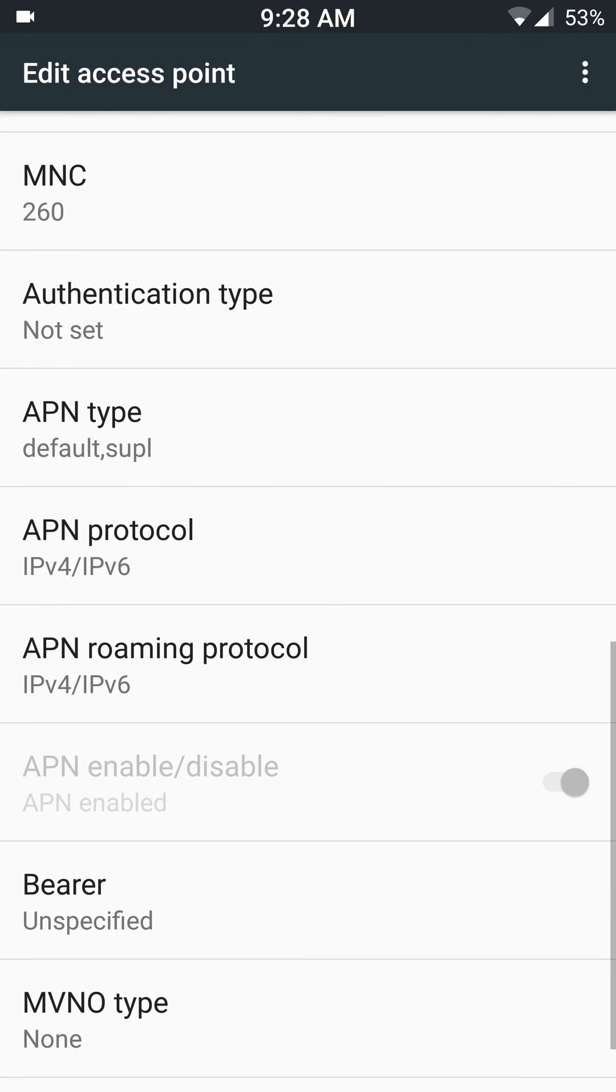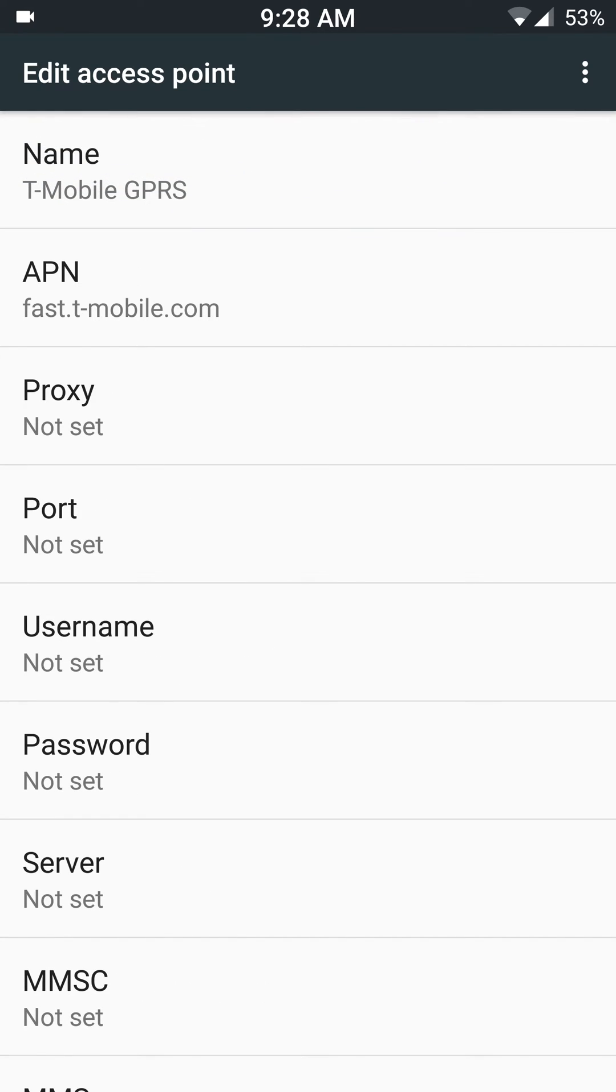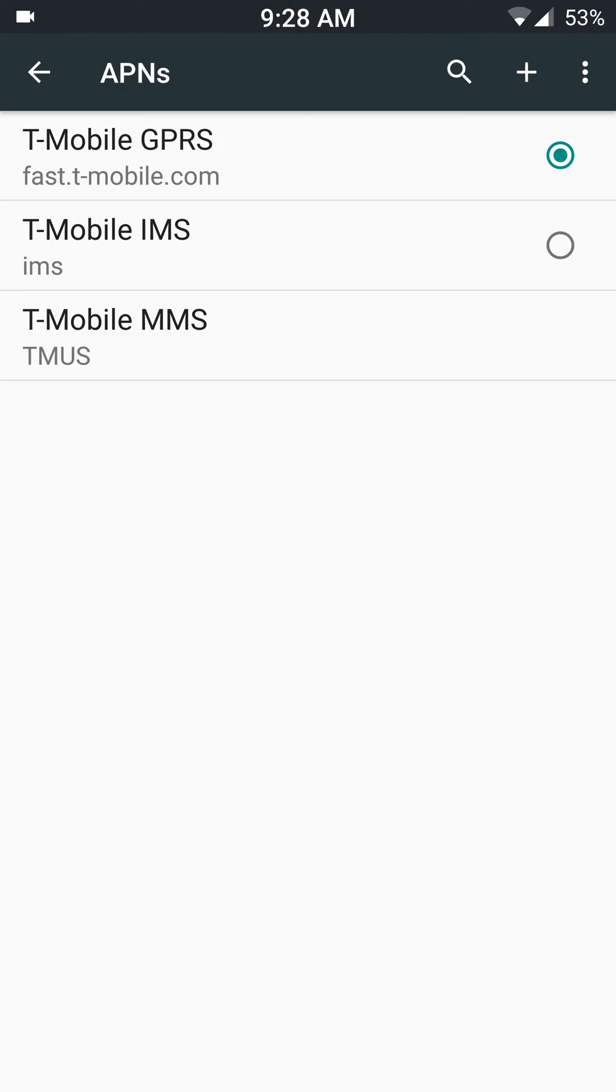Again, these are the settings that are pulled from the SIM card automatically. They don't always work, but you can edit them, and they will default back if you pull your SIM card out and put it back in again.